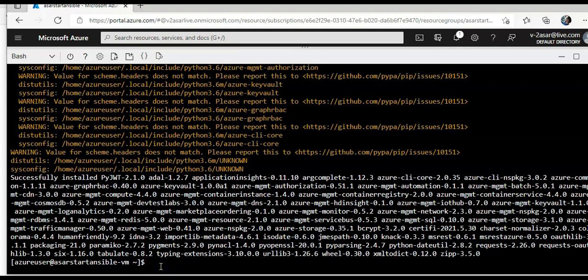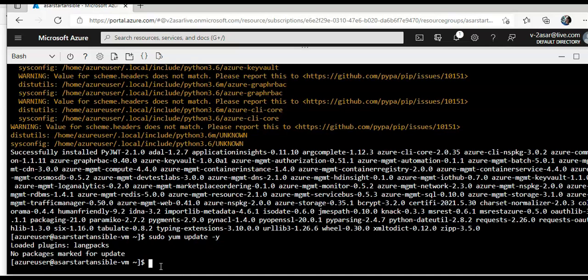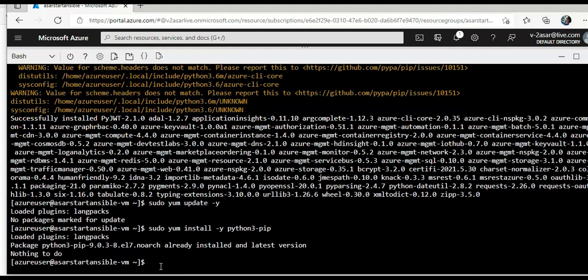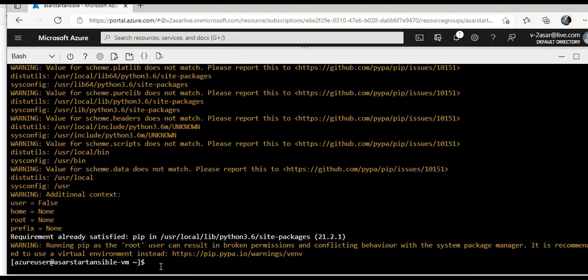So I will do sudo yum update dash y, then I will do sudo yum install dash y python 3 dash pip, sudo pip 3 install upgrade pip.